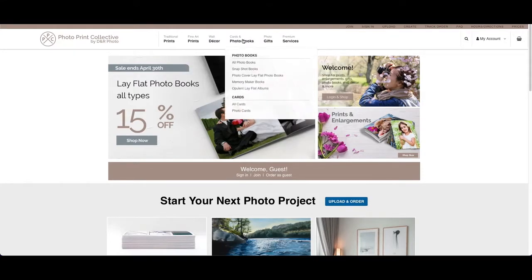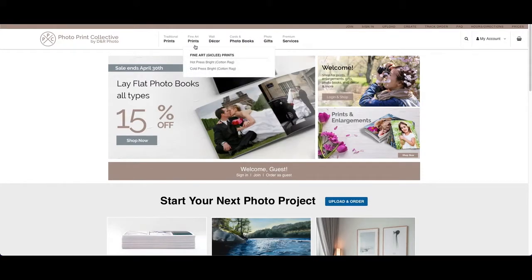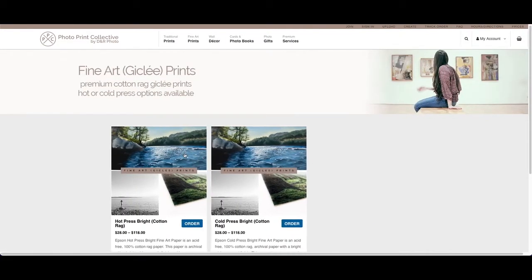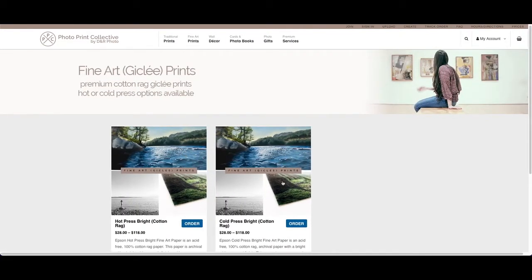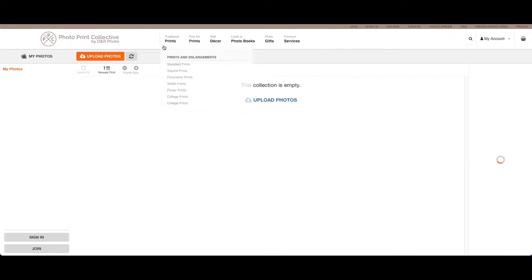Clicking on a particular category, so let's say our new fine art prints, will open up a sub page showing you the options available in that category and allowing you to easily move into the ordering section.